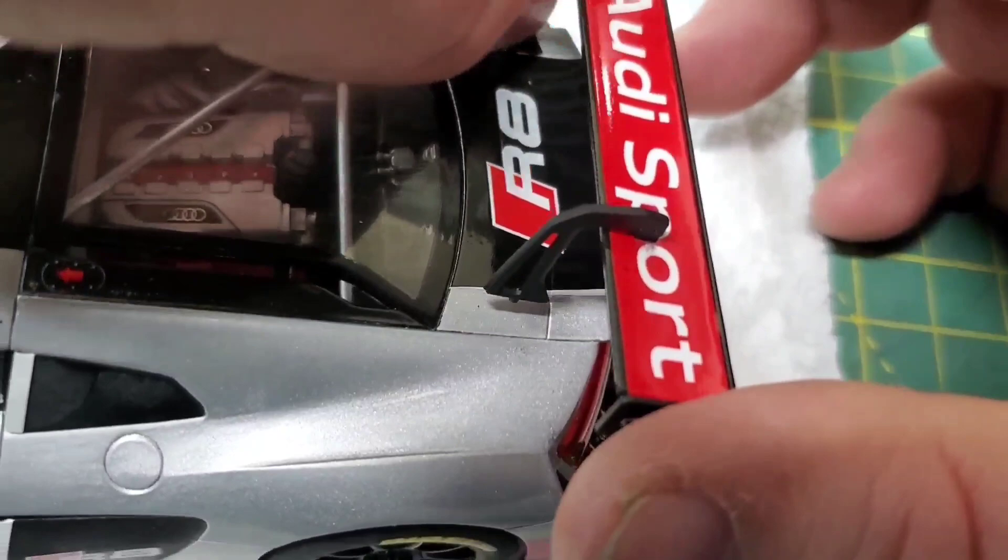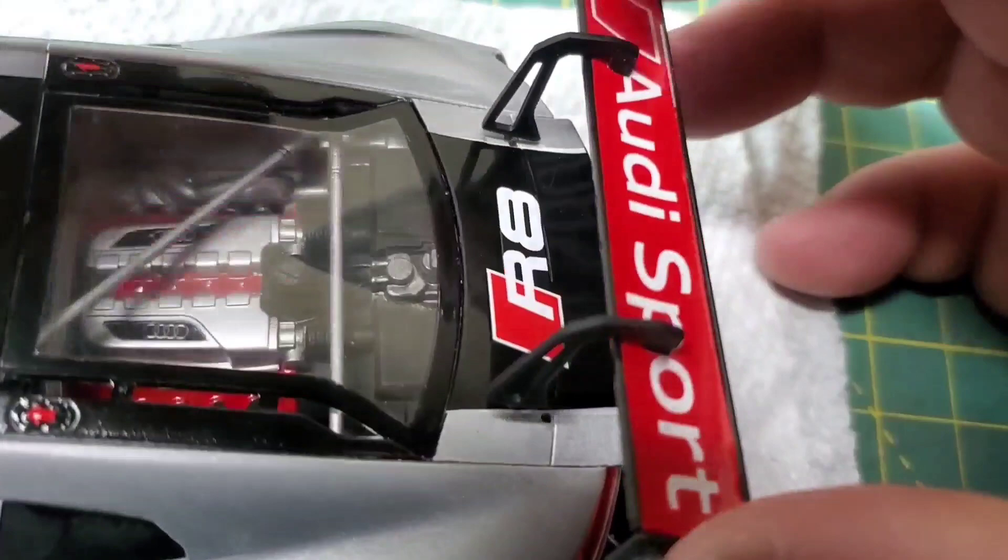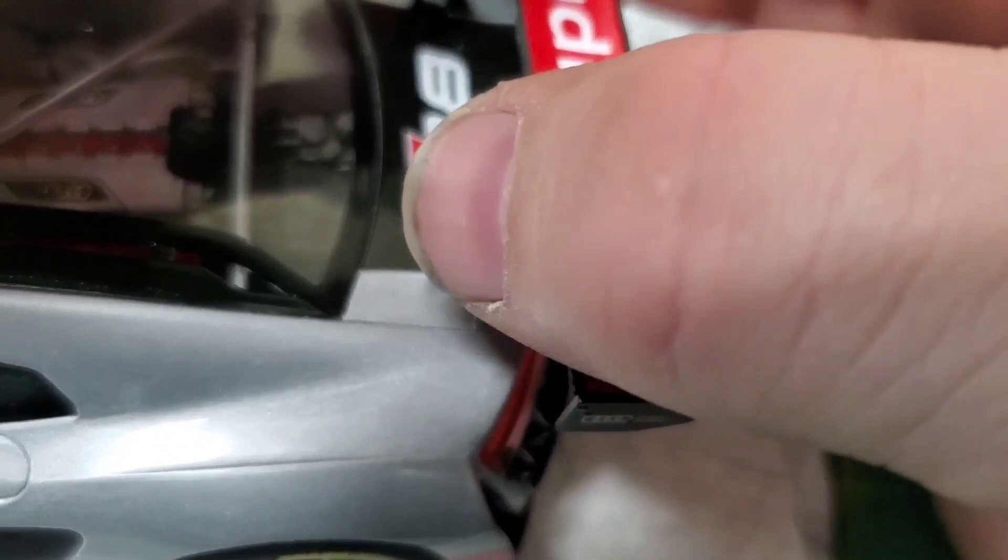Now this took several, several attempts, but I eventually got it. Now I had a similar experience trying to fit the mirrors, so watch me struggle here. I'm not going to waste your time watching me install the mirrors.